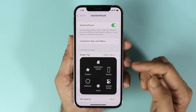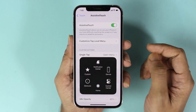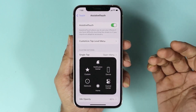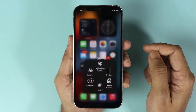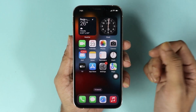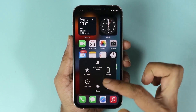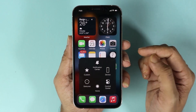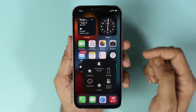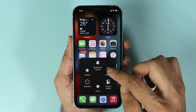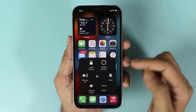If you tap it you can see we have a few options. The most important one is probably the home icon — tap it and you'll go to the home screen. You also have a few other options like the Control Center and the Device option.